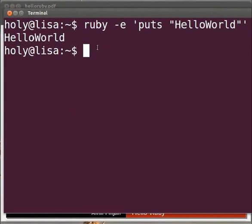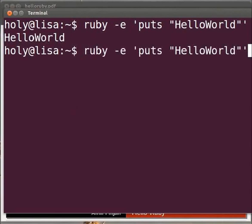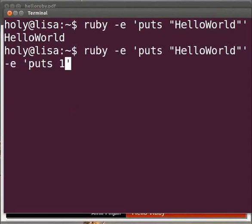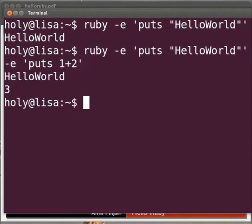Let's try this out. Now press the arrow key to get the previous command, and type space hyphen e space within single quote puts space 1 plus 2, and press enter. We get the output as hello world and 3.